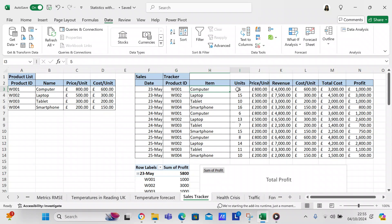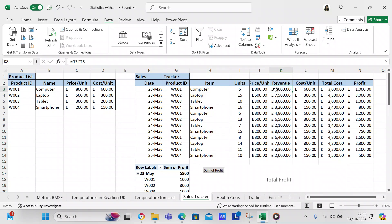It shows what the item is and how many items were sold. For price per unit, it uses a VLOOKUP for the product ID. You go over to the product list, look up the product list, and it's item number three in the data set.